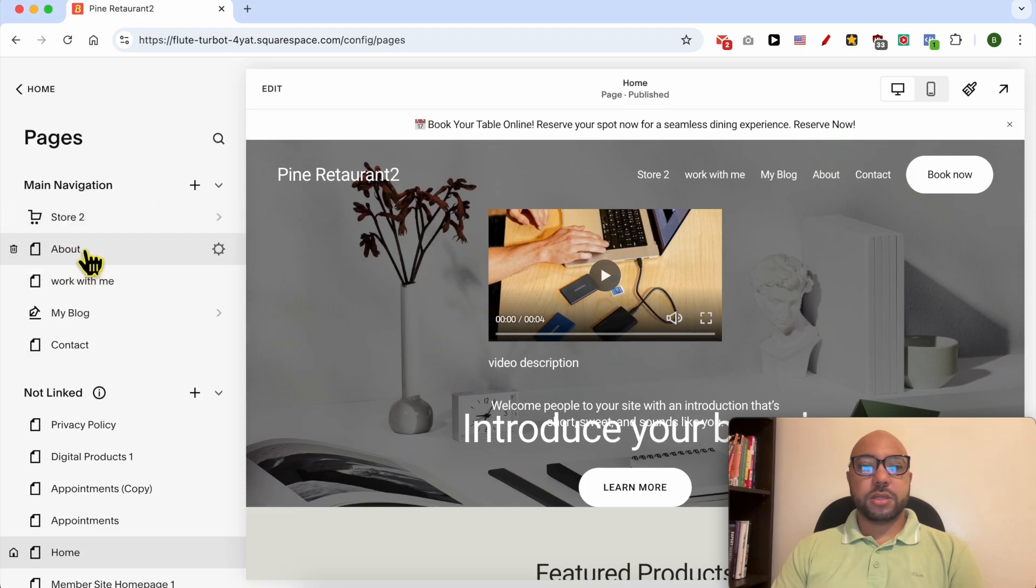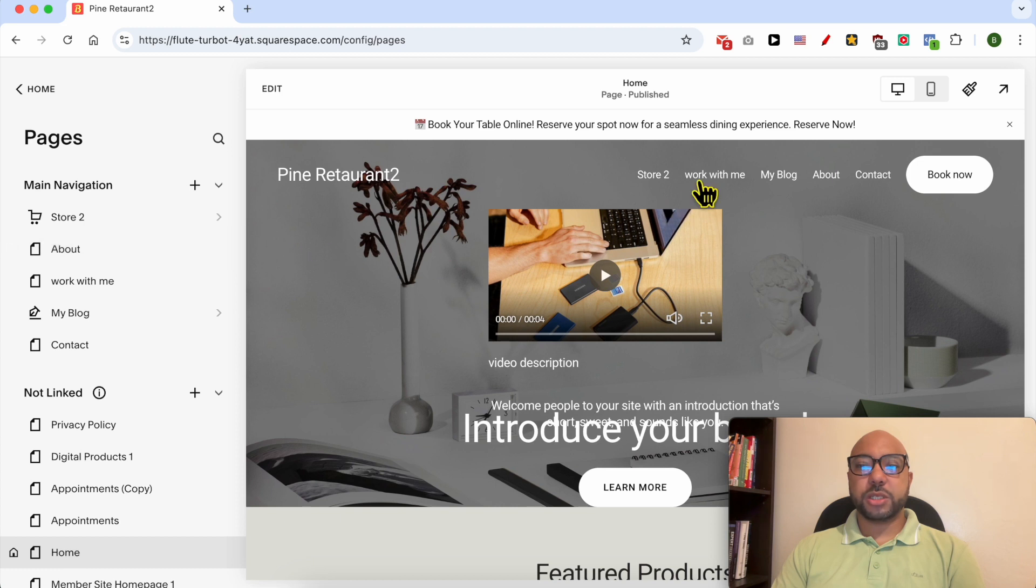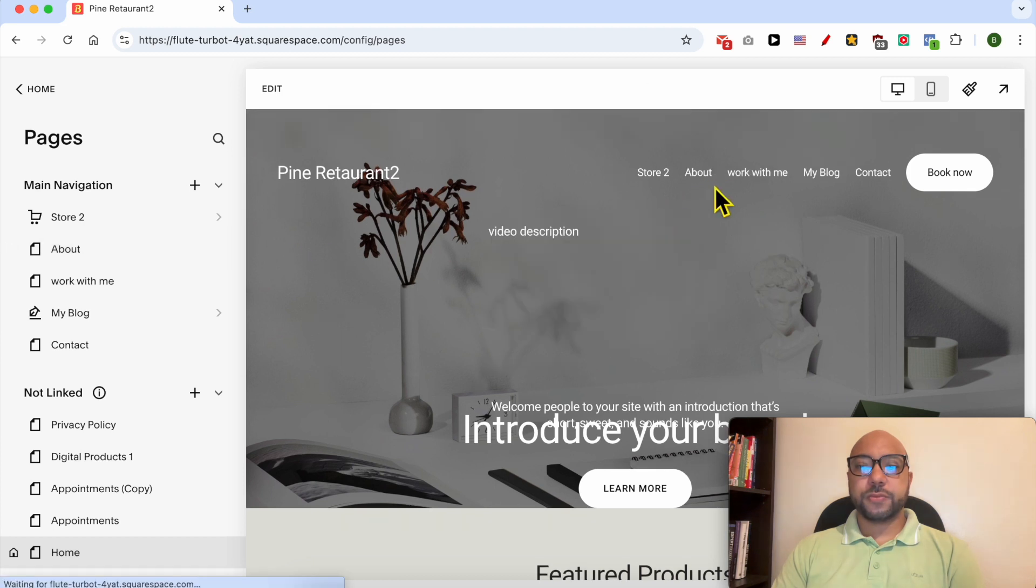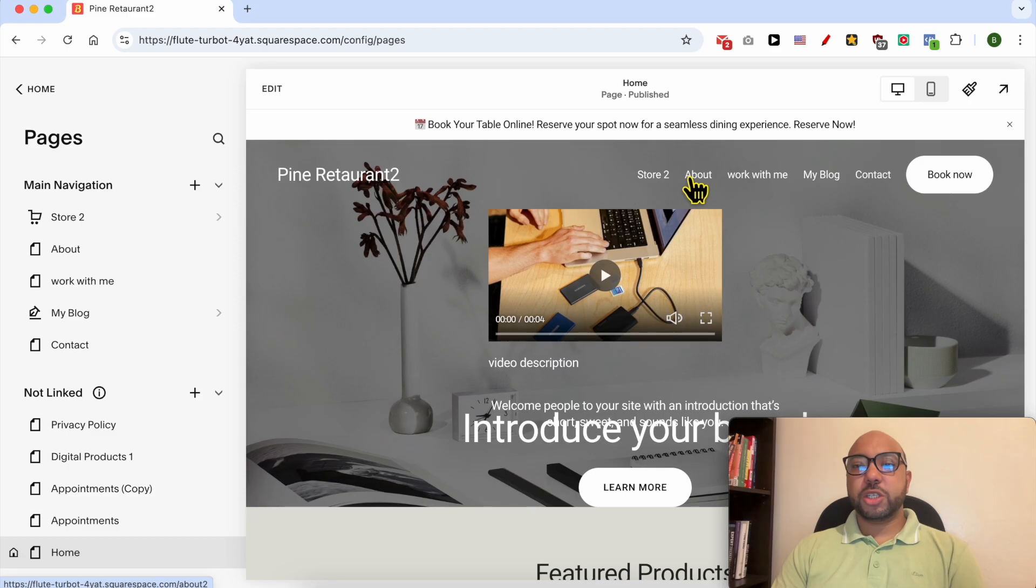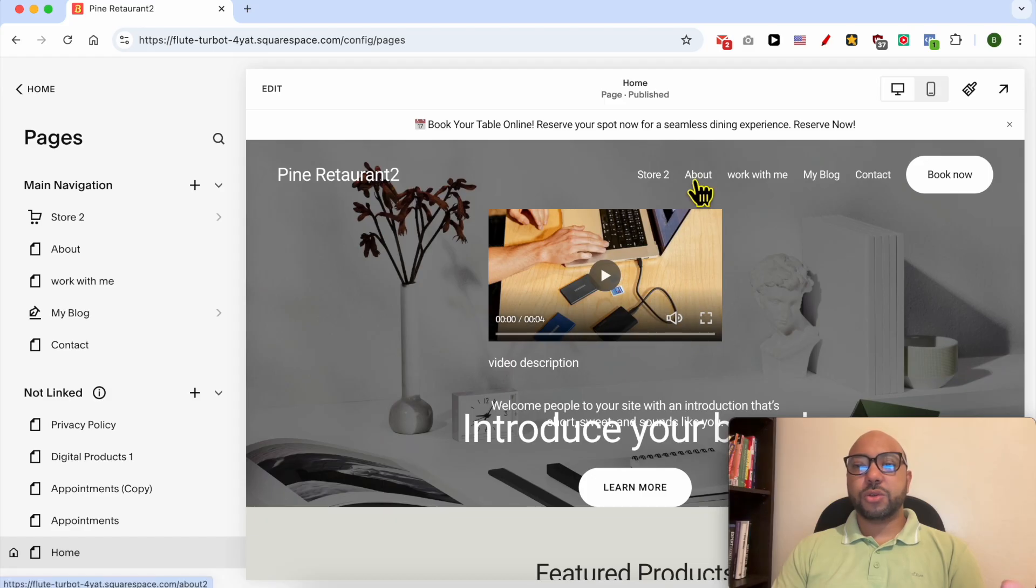I will move the About page to the second position. And as you can see my page slightly refreshed and the About page or About link took the second position.